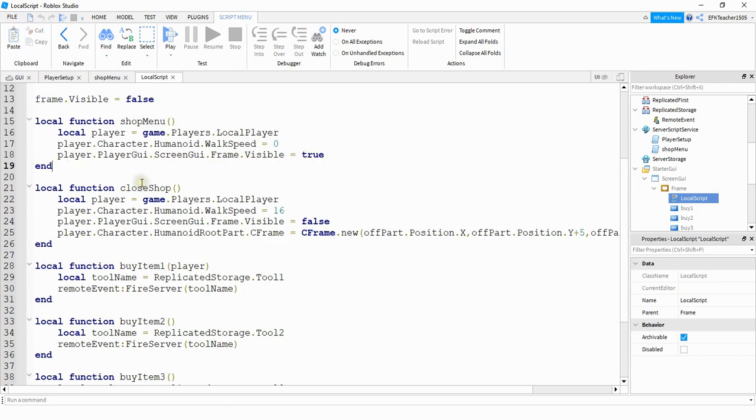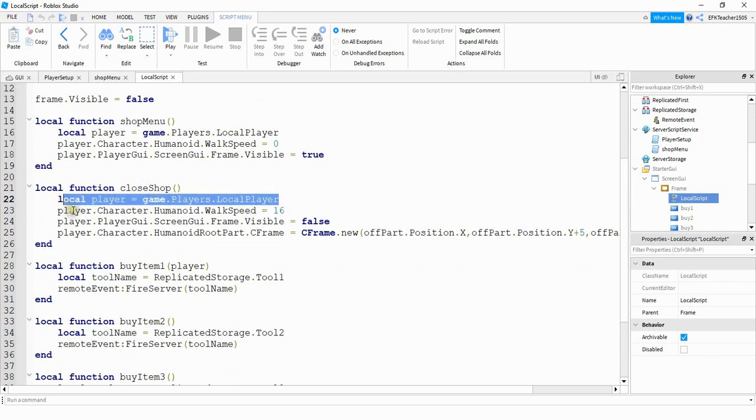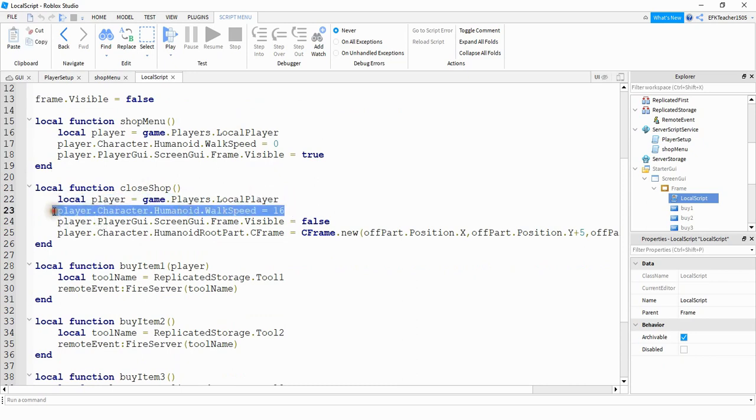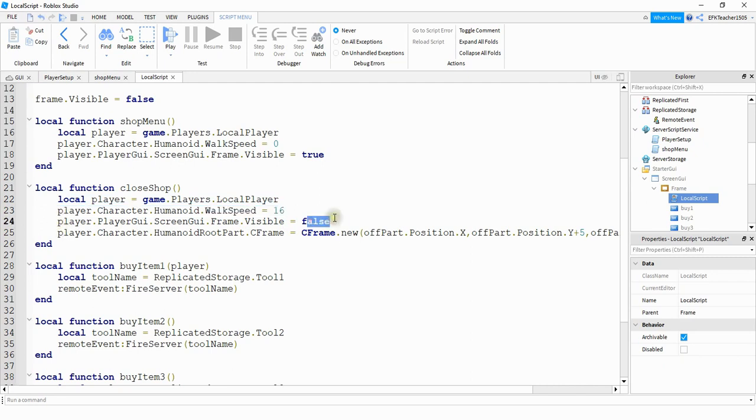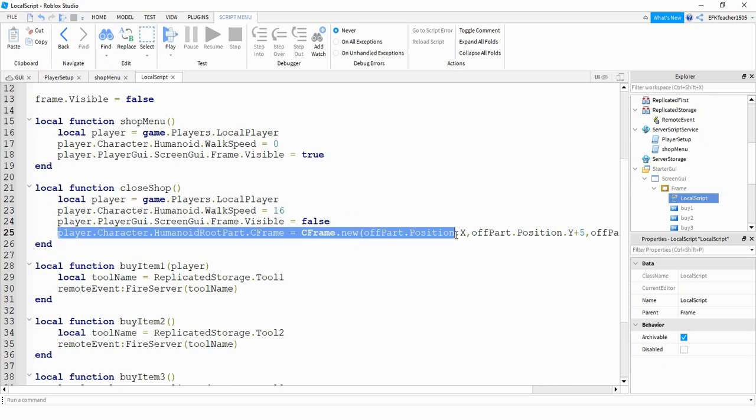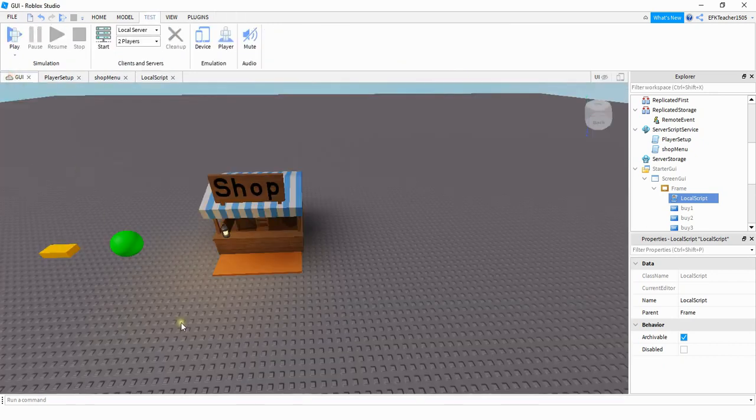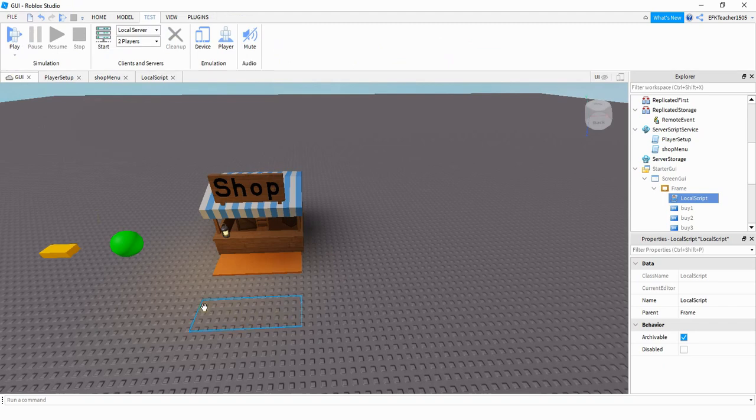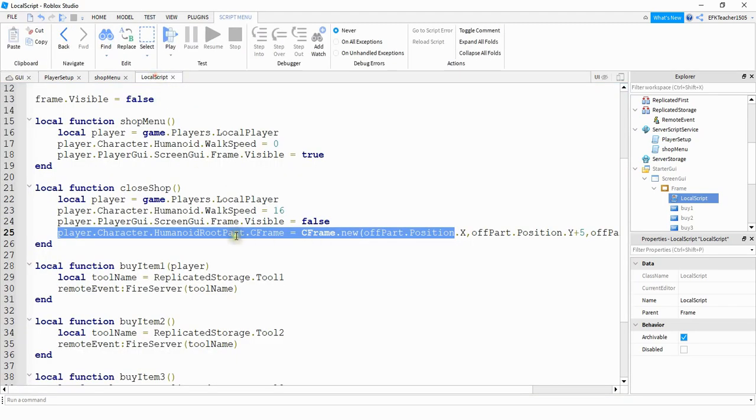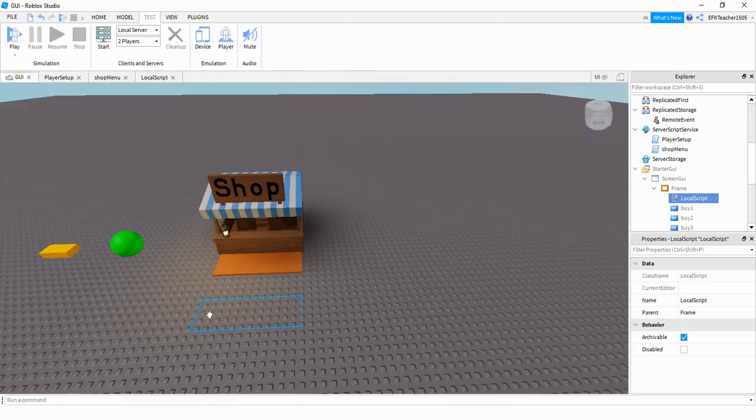Next, we're going to take a look at the close shop function. So this starts off the same way with a local player. The next part is going to set their walk speed back to normal so that they can walk around once the menu is closed. We're going to close the frame by setting it equal to false. And this part right here is new, and this is optional if you want to add this or not. But what I did is I added an invisible part in front of the shop here. And then what I did is whenever the player closes the shop, I teleport them to the position of this part right here.